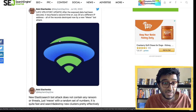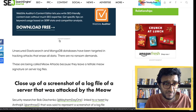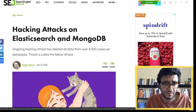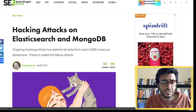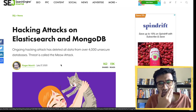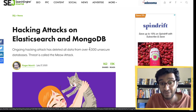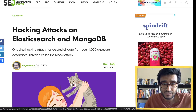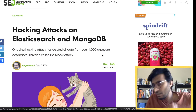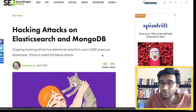How many clusters have been attacked? I think around 4,000 in this older report from July 27, but I think it has now reached 9,000 unsecured databases.